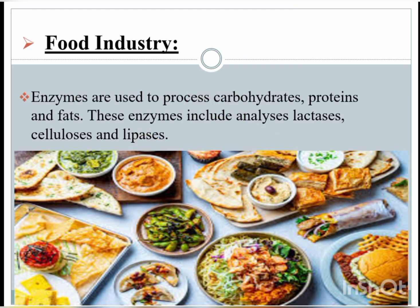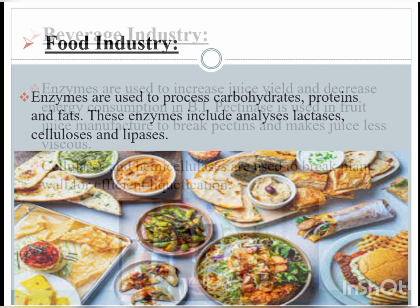In the food industry, enzymes are used to process carbohydrates, proteins, and fats. These enzymes include amylases, lactases, cellulases, and lipases. In the beverage industry, enzymes are used to increase juice yield and decrease energy consumption. Pectinase is used in fruit juice manufacture to break pectins and make juice less viscous. Cellulases and hemicellulases are used to break plant cell walls for efficient liquefaction.